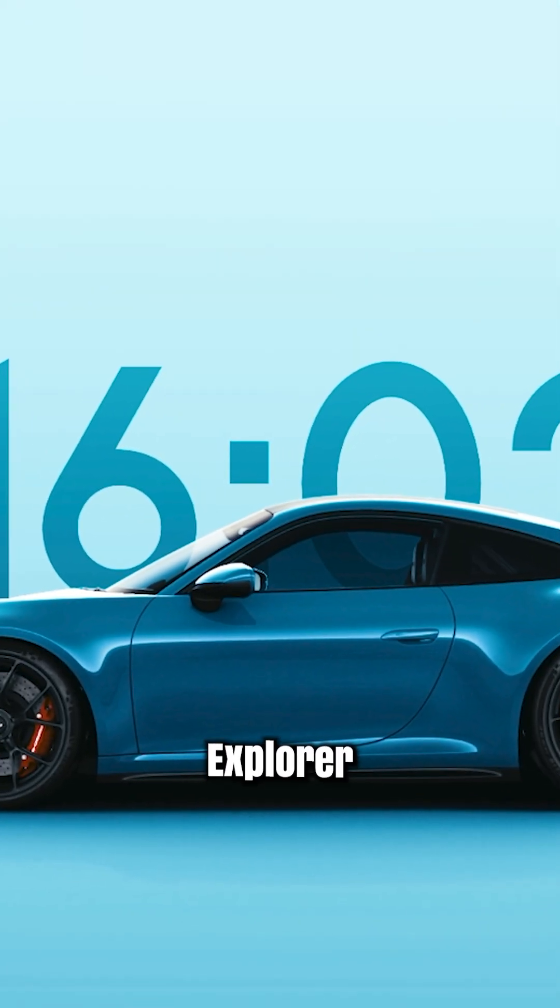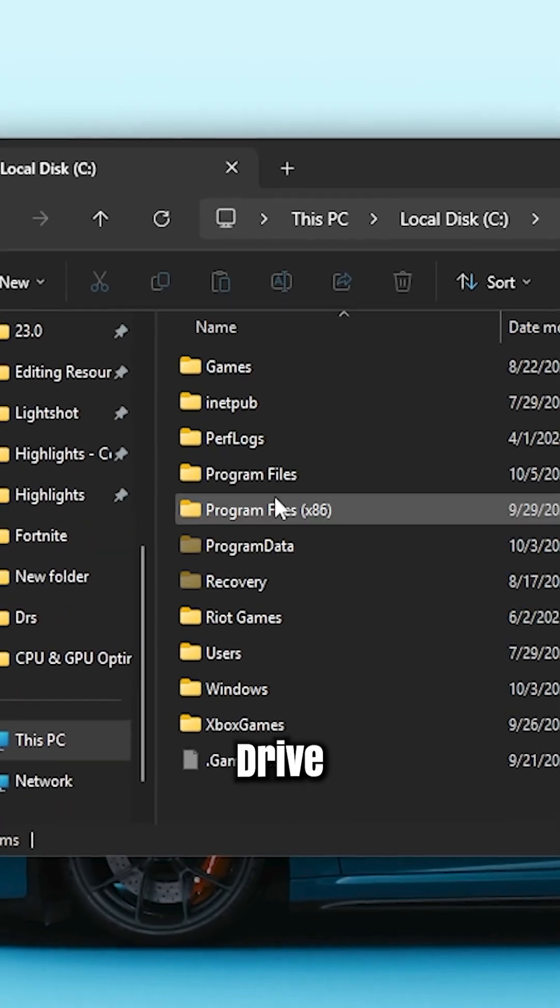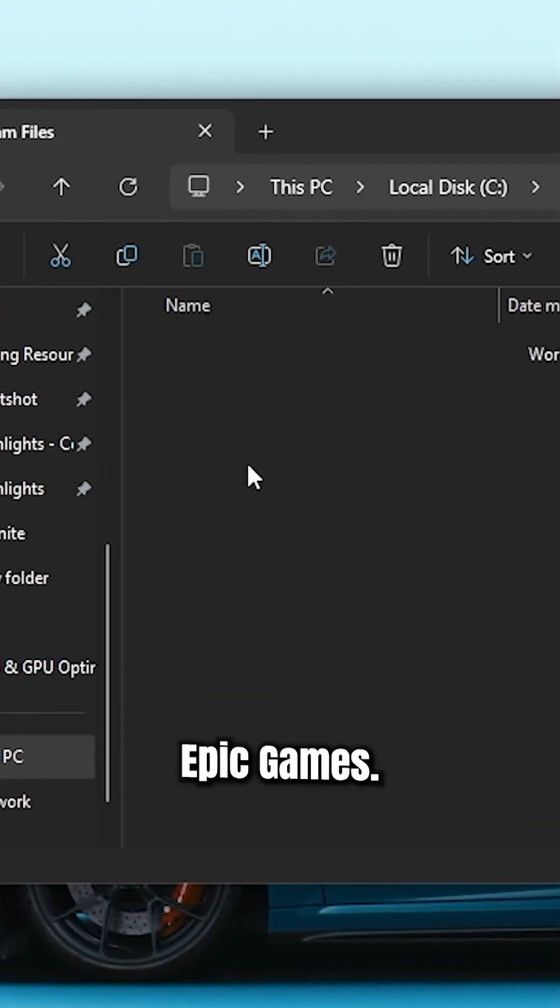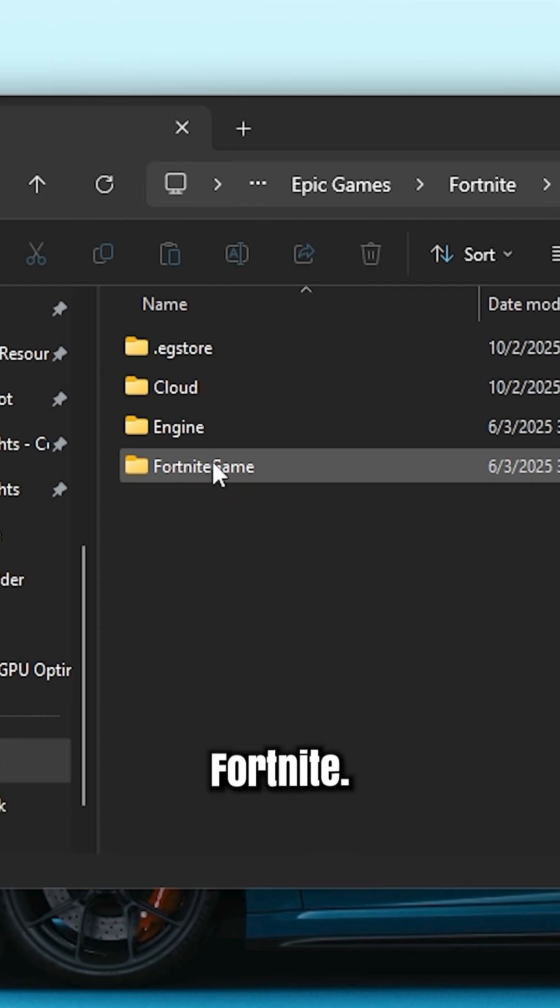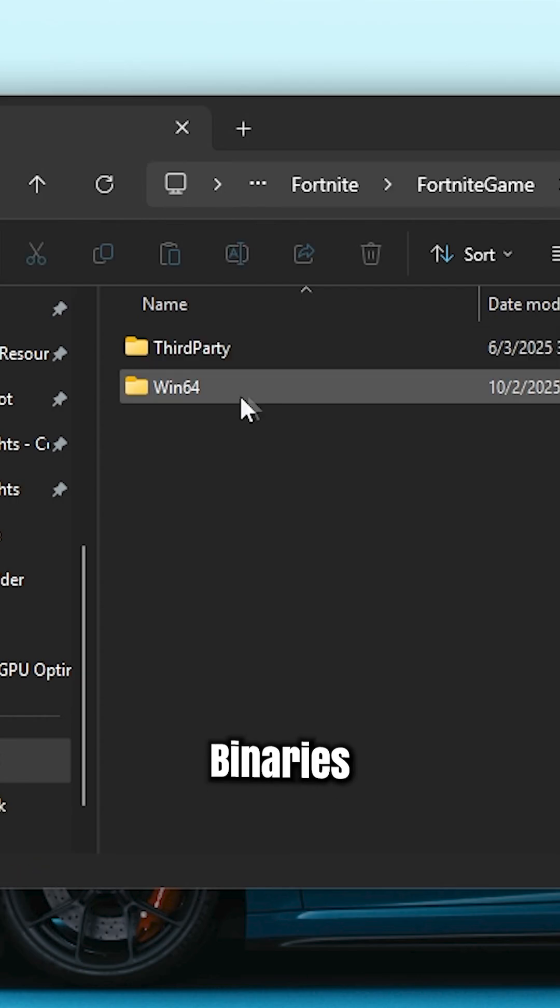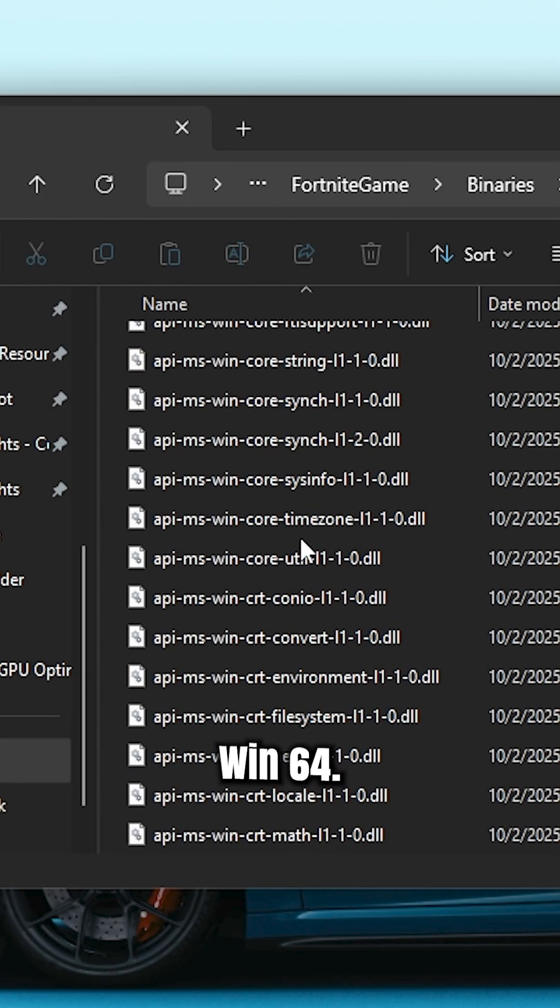Open File Explorer and head over to C Drive, Program Files, Epic Games, Fortnite, Fortnite Game, Binaries, Win64.